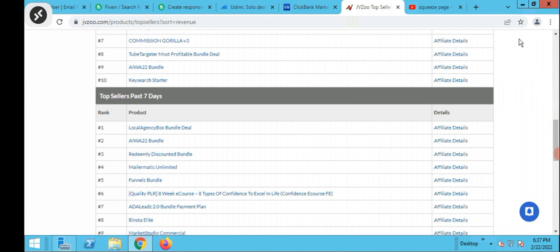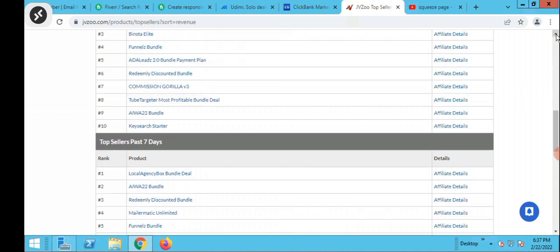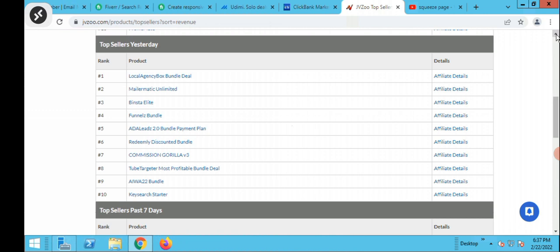You go to the sales page to check the conversion rate and read through the sales copy, so you can get an idea of how to design your page and what keywords or words to use. If you want to promote the product, just click on affiliate details and it takes you straight to the affiliate page where you can request to become an affiliate.